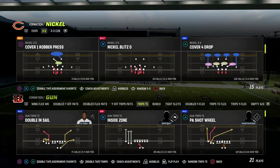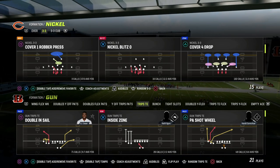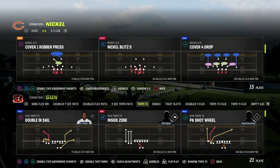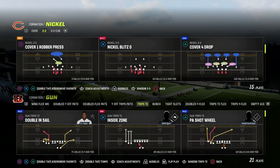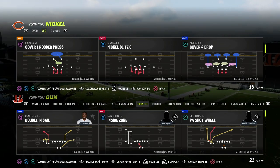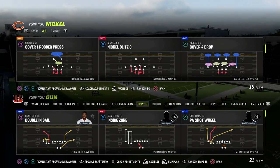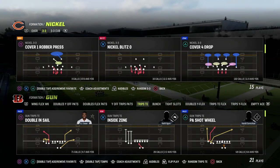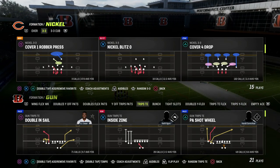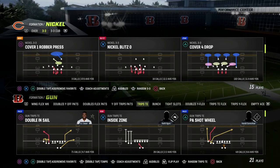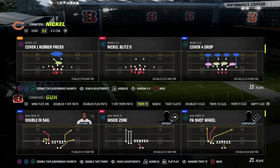In this video, I'm going to be teaching you how the slant post concept can cross apply to pretty much any formation that you want, and why it is really the cornerstone passing concept in Madden 23. It's super important that you get a grasp on this concept because this has been one of the best passing concepts for years in Madden.